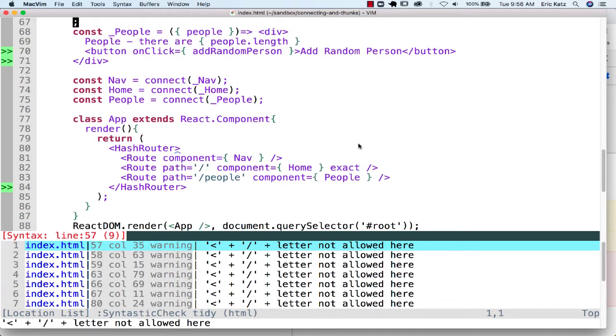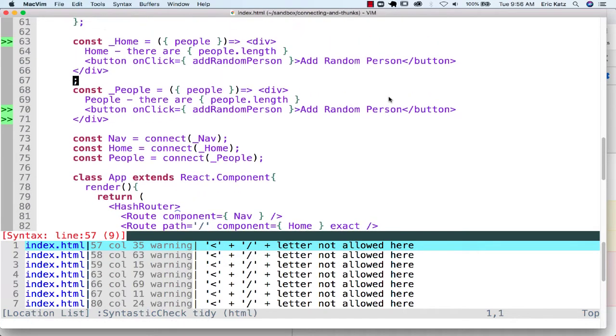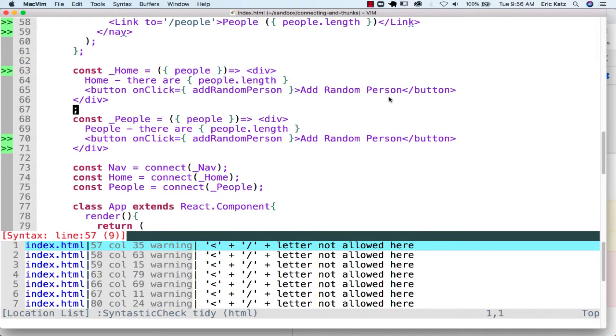So I've added another couple of connected components here. I've got a home component and a people component, and they're really, in essence, almost doing the same thing.